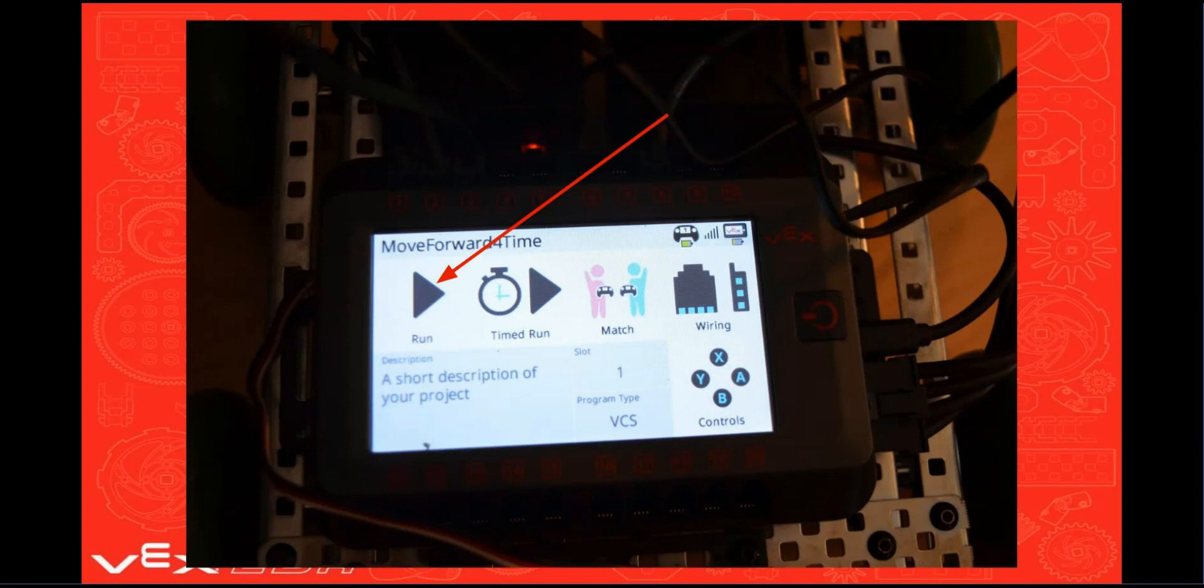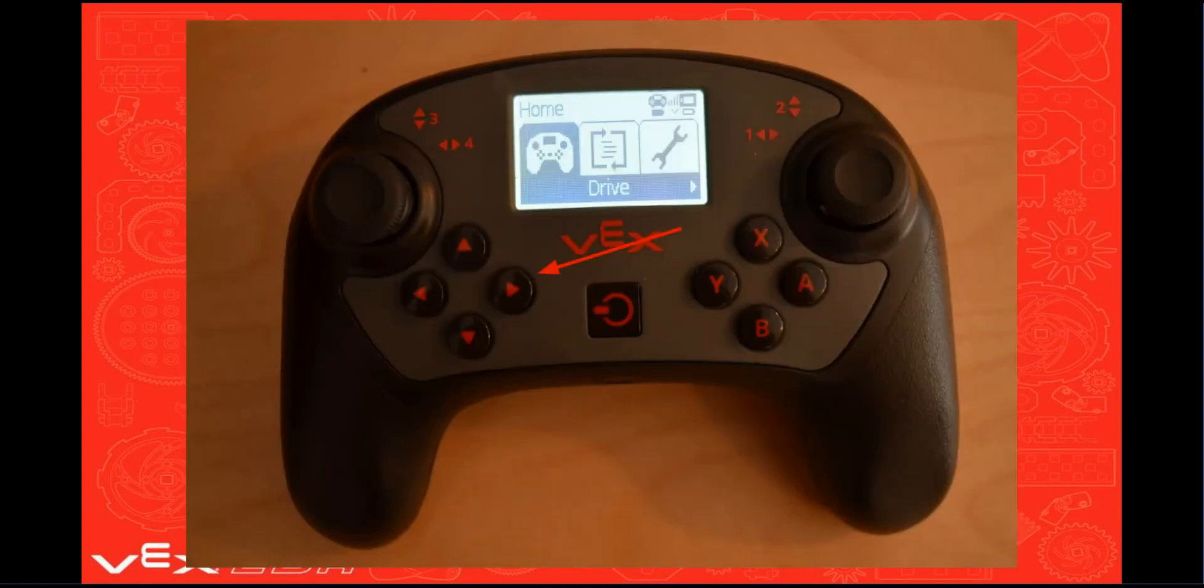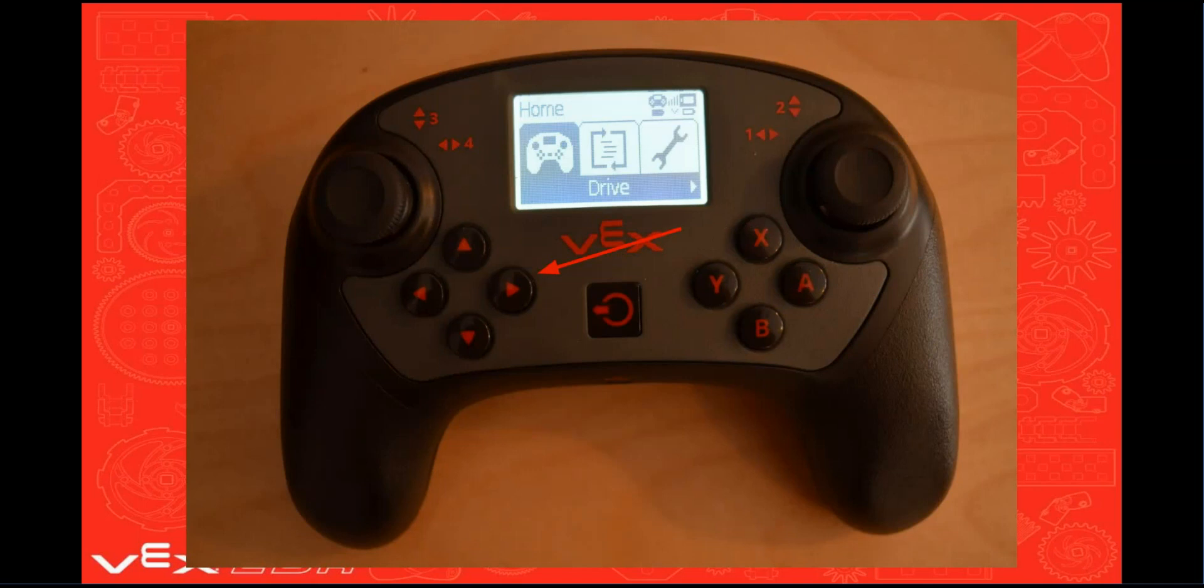Then there are two ways in which you can launch your program. First you can remove the clear plastic cover from your V5 brain and then touch the run arrow on the touch screen. The second way to launch your program is to turn on your V5 controller and press the right arrow button.